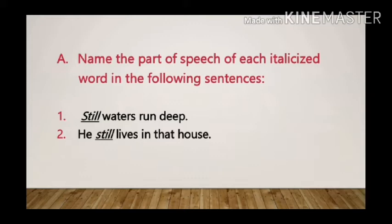Sentence 1: Still waters run deep. Here the italicized word is 'still' and it is used as an adjective in the sentence, as it is adding meaning to the noun 'waters'.